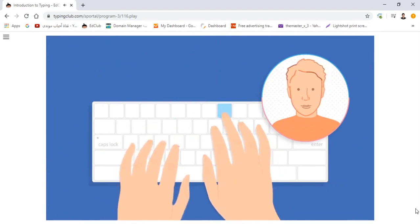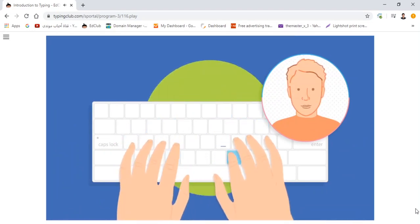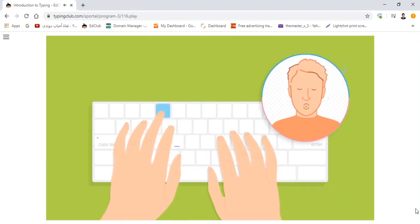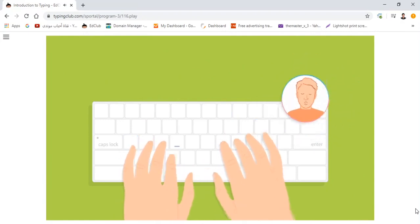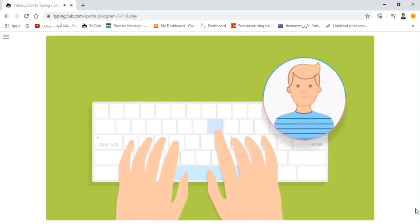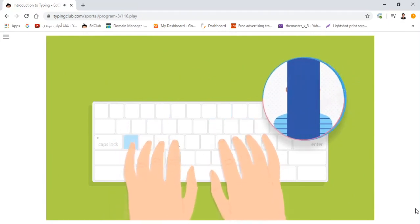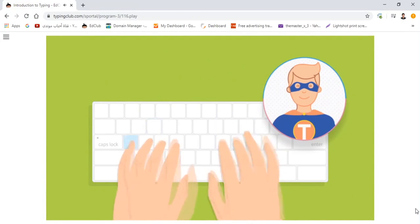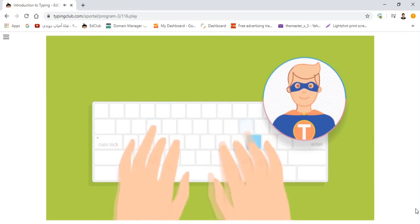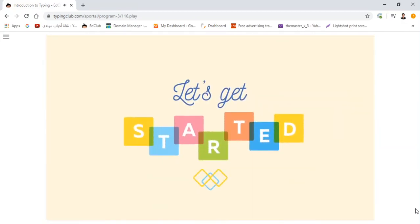Fast typists forget about the keyboard and don't even realize their fingers are at work. They feel one with the computer. After some practice, you'll start feeling it too. The computer becomes a part of your body and your mind is in full control. Let's get started.